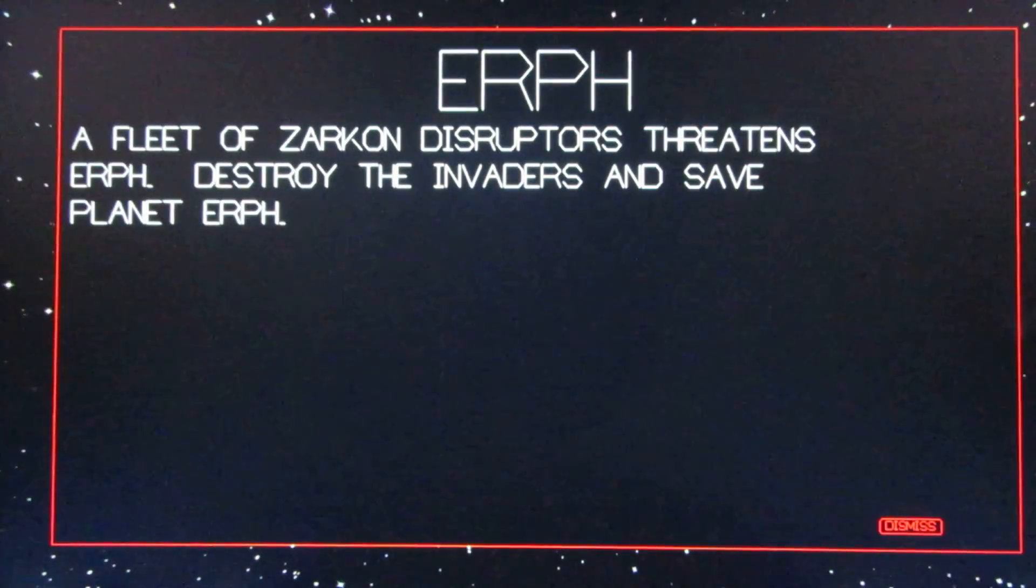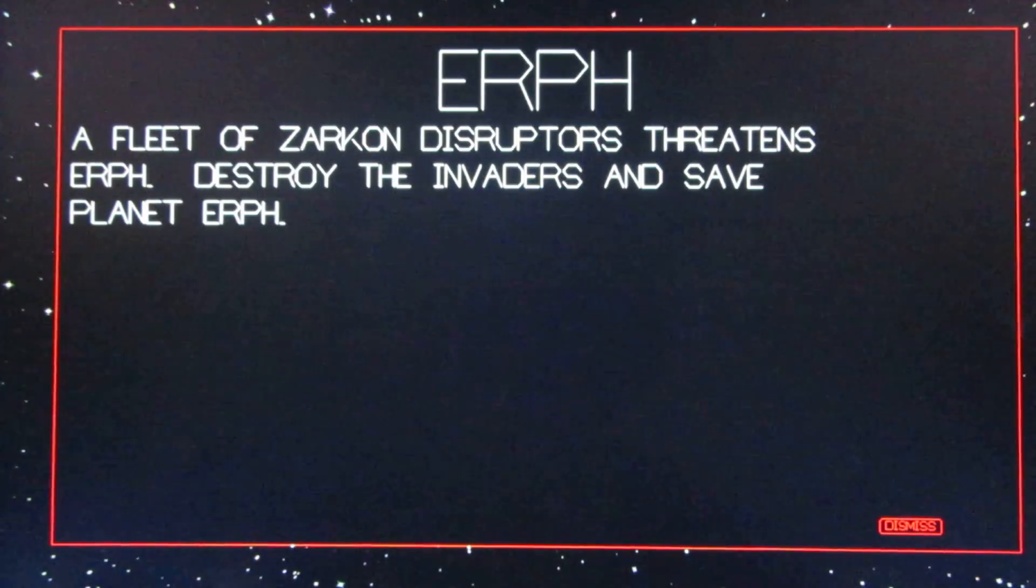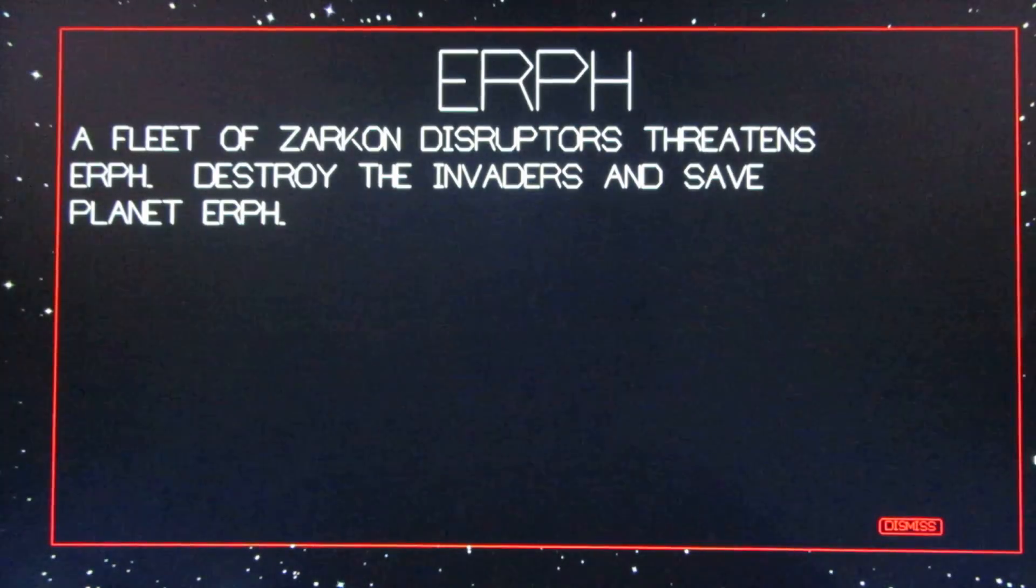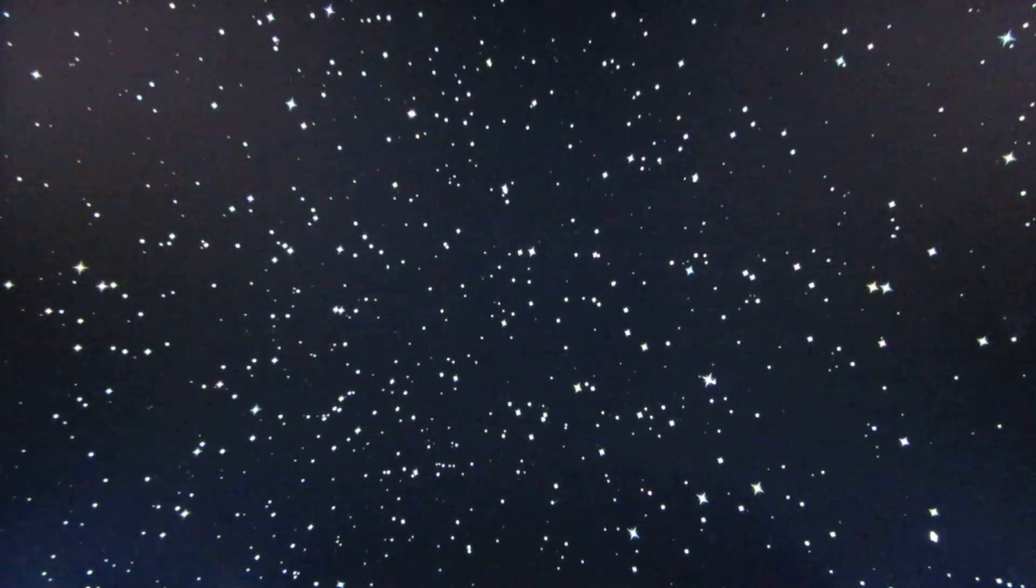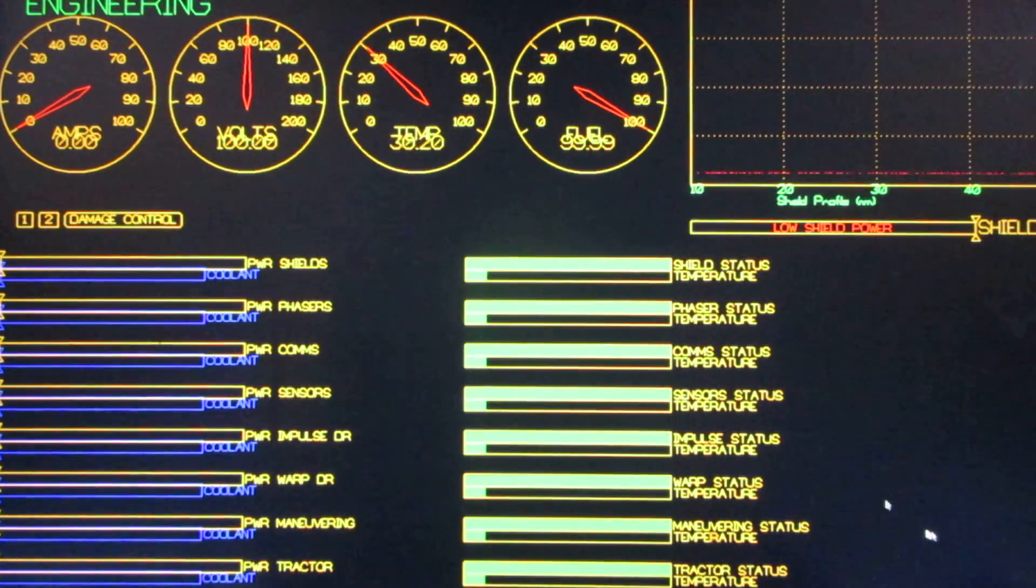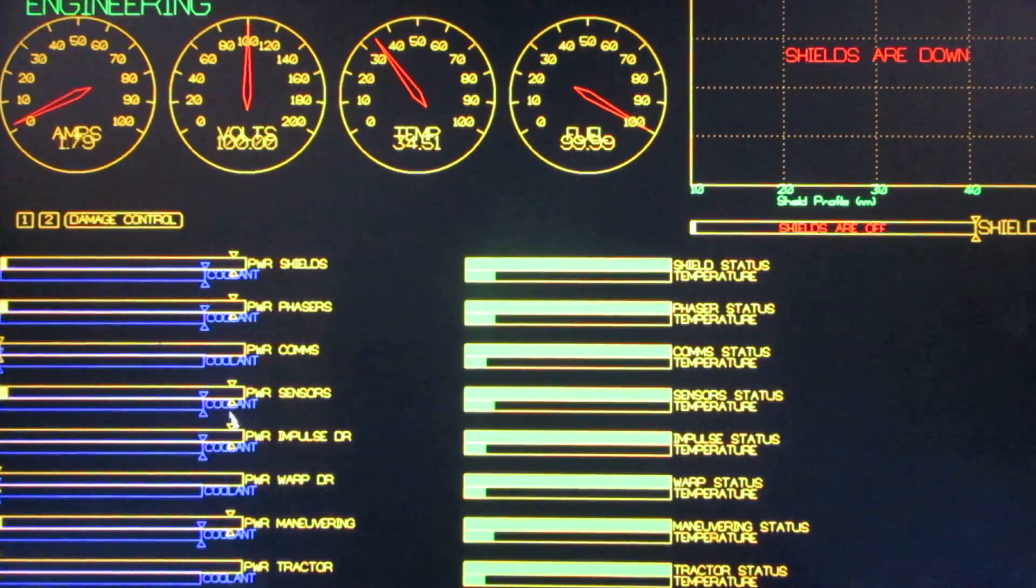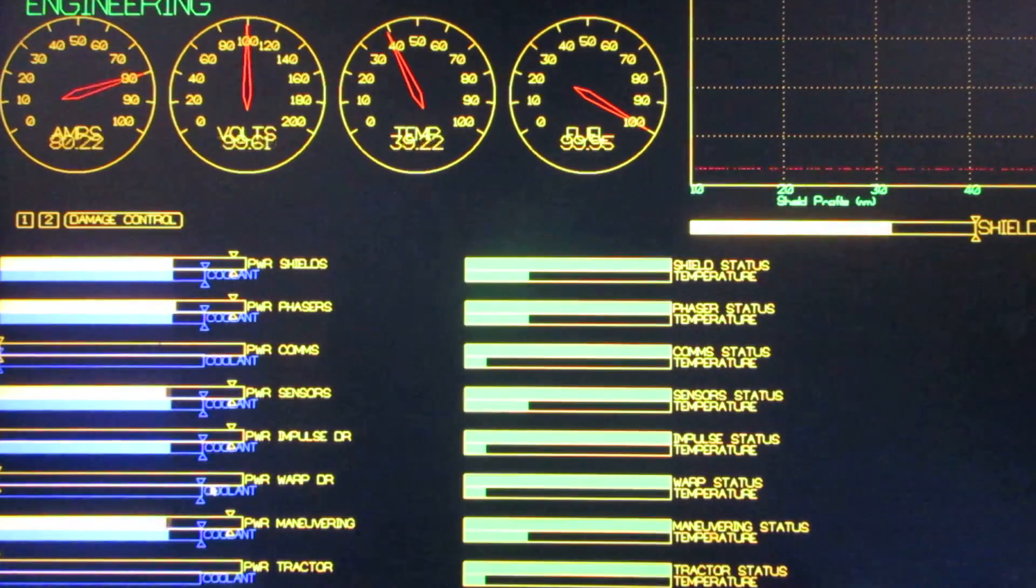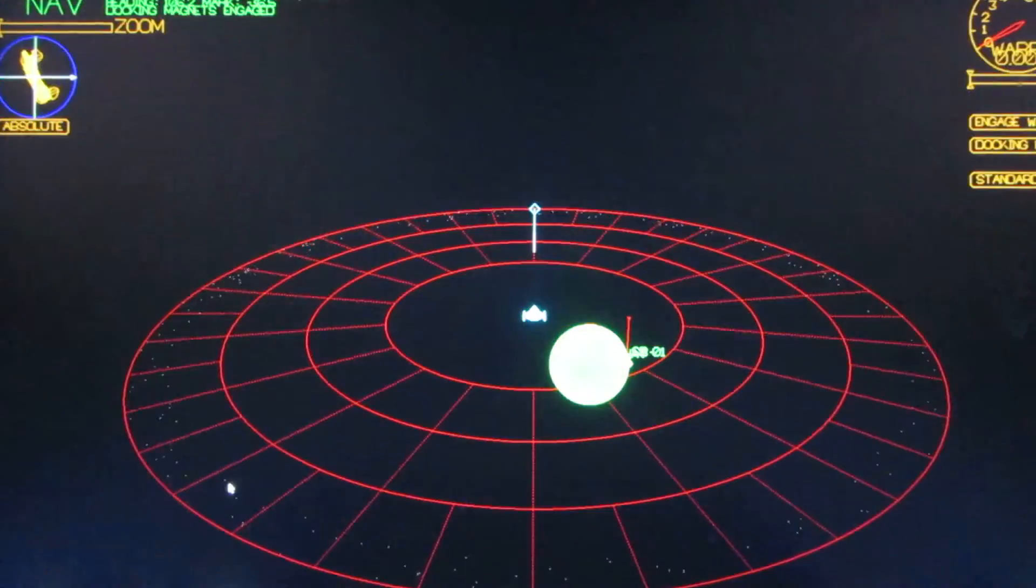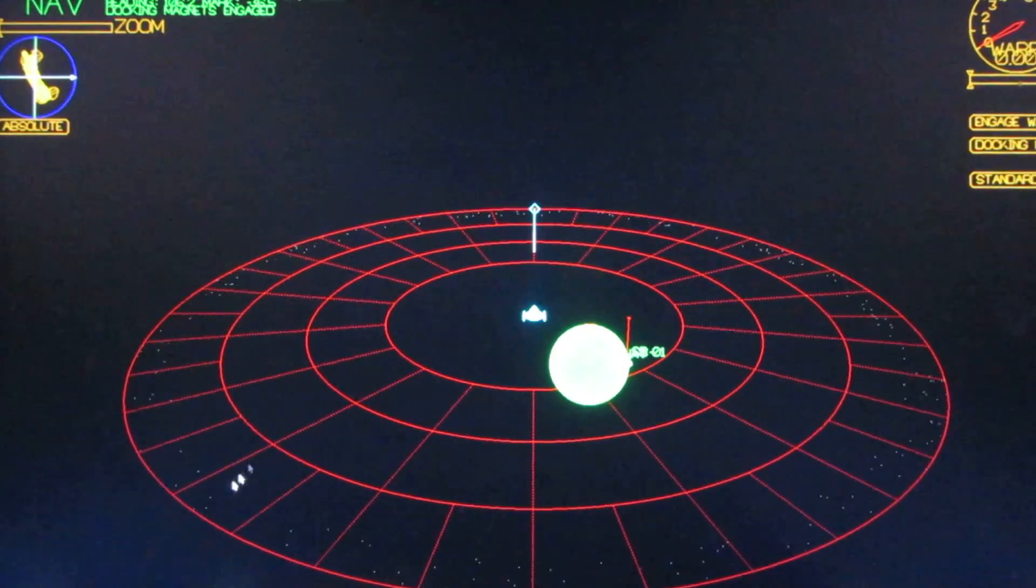Saving Planet Earth. A fleet of Zarkon Disruptors threatens Earth. Destroy the invaders and save Planet Earth. A fleet of Zarkon Disruptors is nearing Planet Earth. So the first thing to do is turn some stuff on. Second thing to do is see what we've got around us.